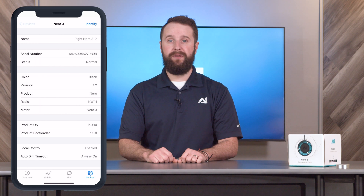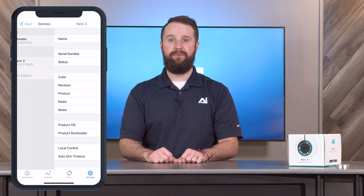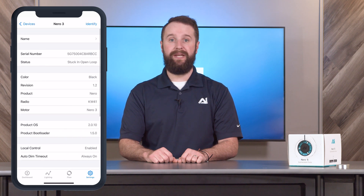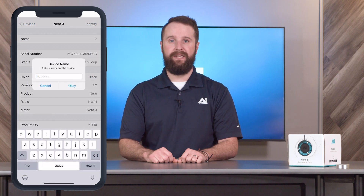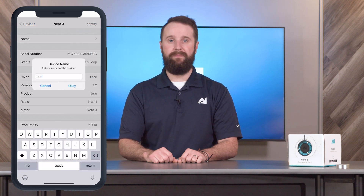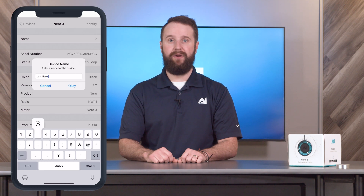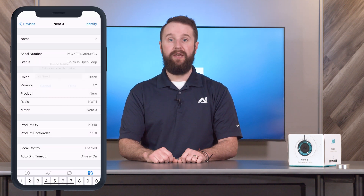From here, you could go back in the upper left corner to rename other devices, or click the dashboard tab in the bottom left of your screen to go back to your home page.